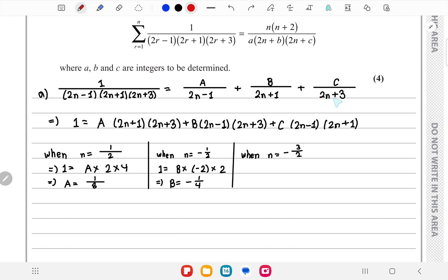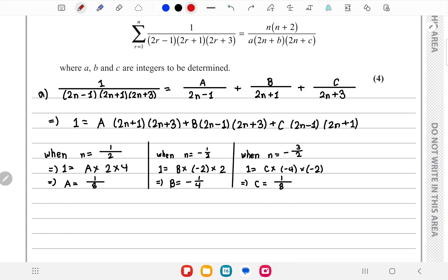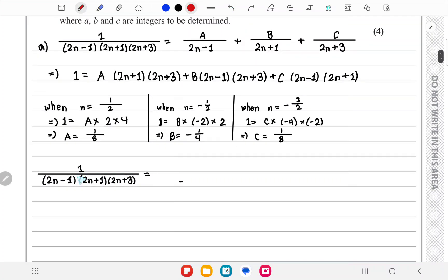Finally, for C we put n = -3/2, so only the C term remains. We get C times (-4) times (-2), giving C = 1/8. So the partial fraction expression is: 1/8·(1/(2n-1)) - 1/4·(1/(2n+1)) + 1/8·(1/(2n+3)), placing the values of A, B, and C.